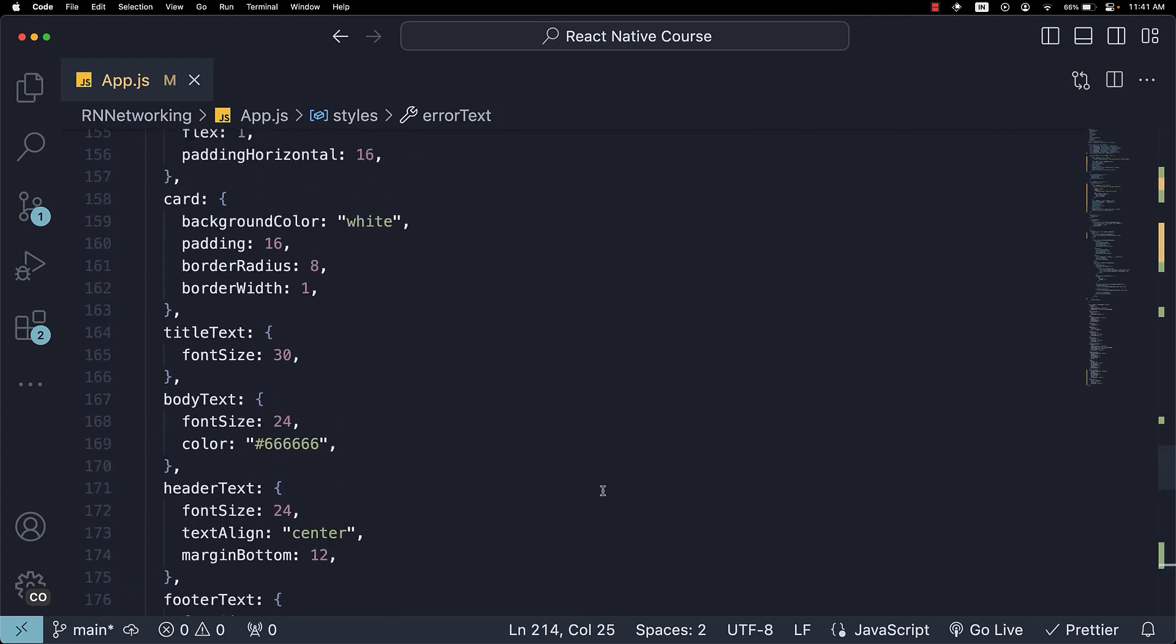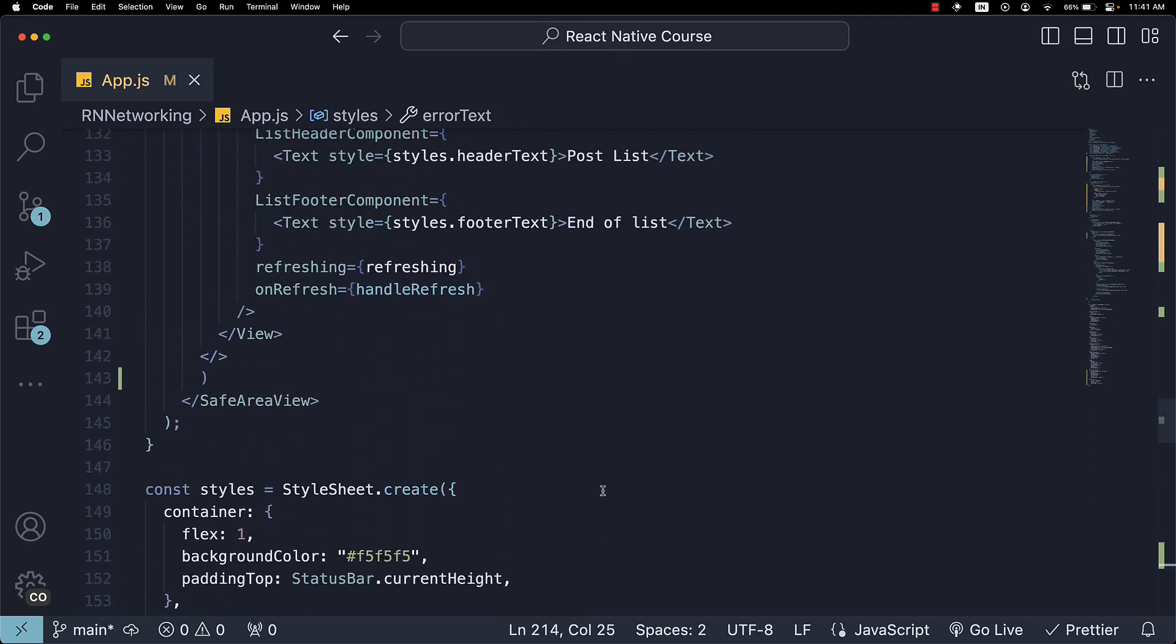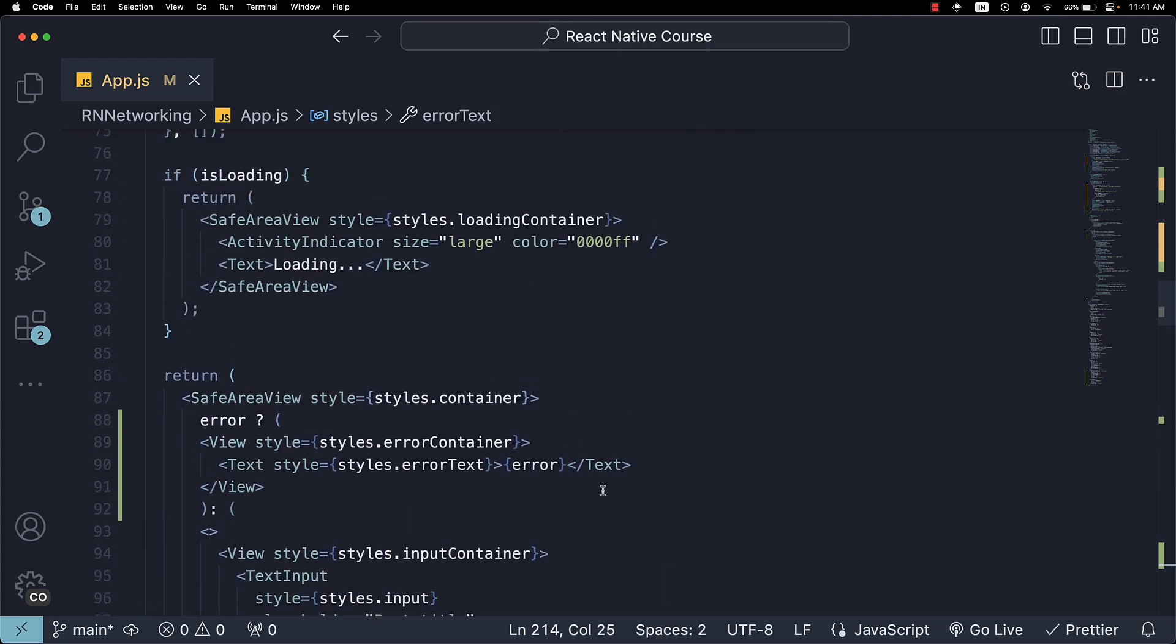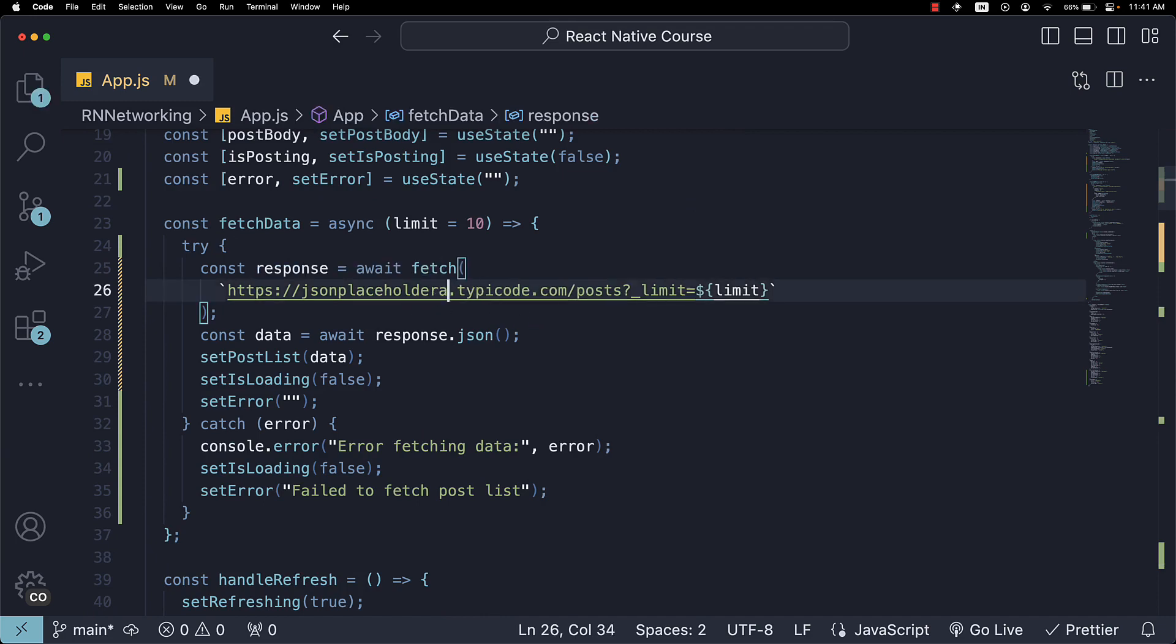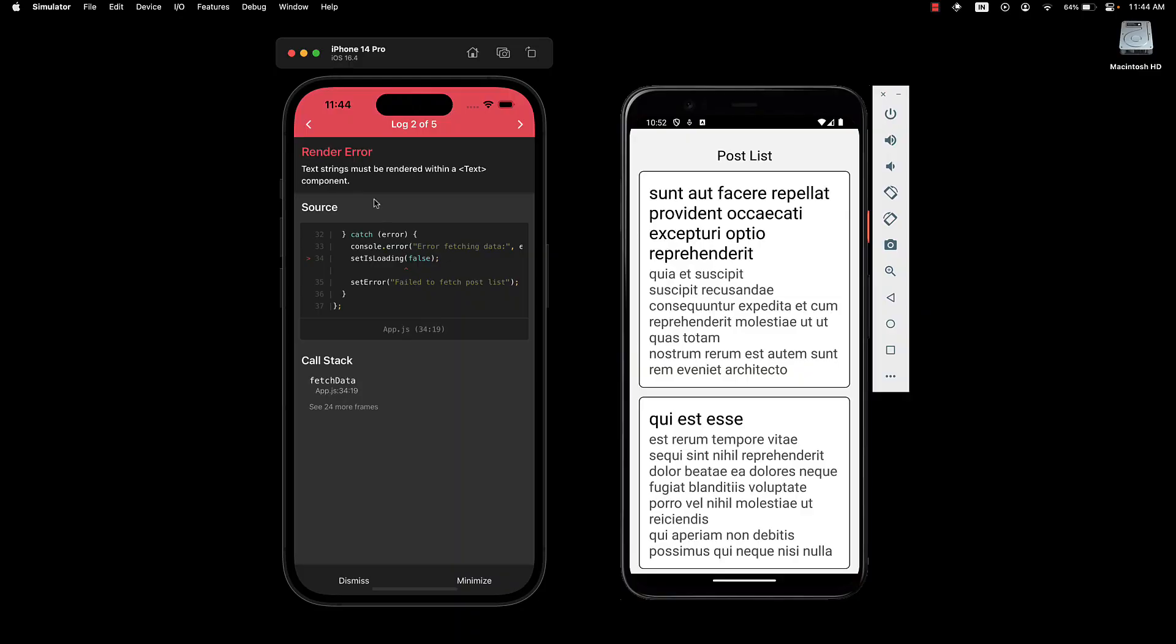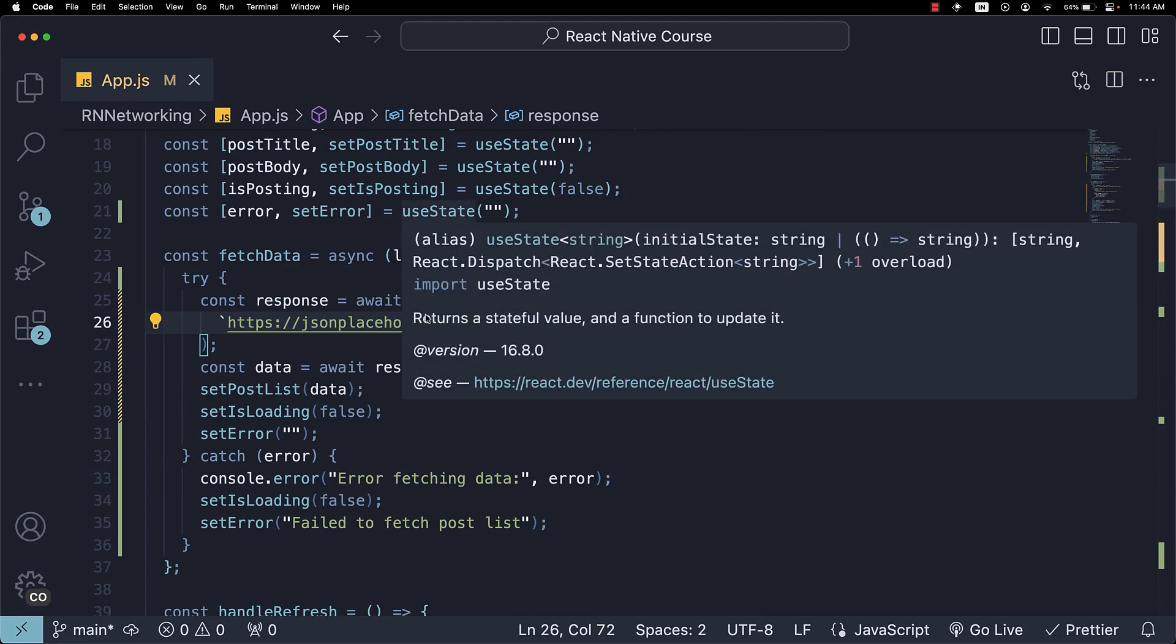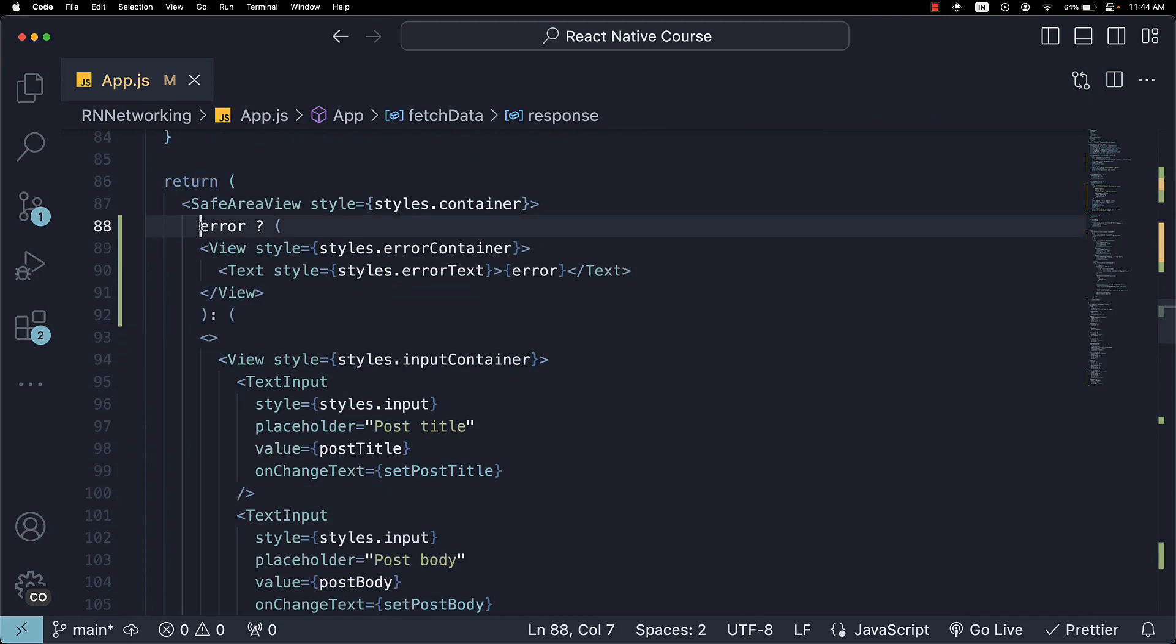If we now intentionally change the fetchData URL and take a look at the UI, we do have an error. Text strings must be rendered within a text component. We haven't wrapped our JSX within curly braces. So error.